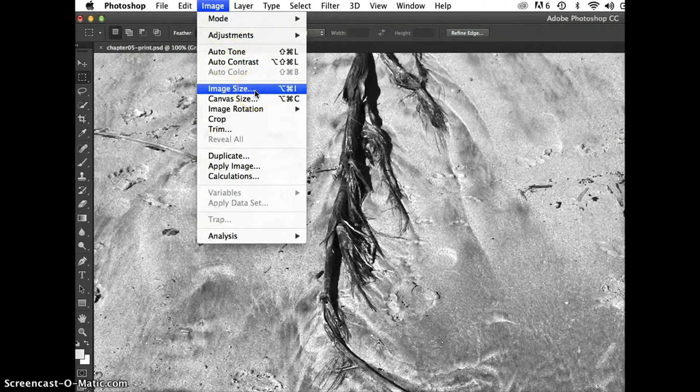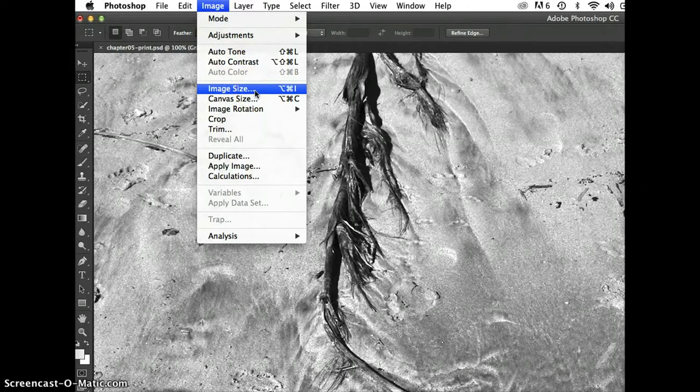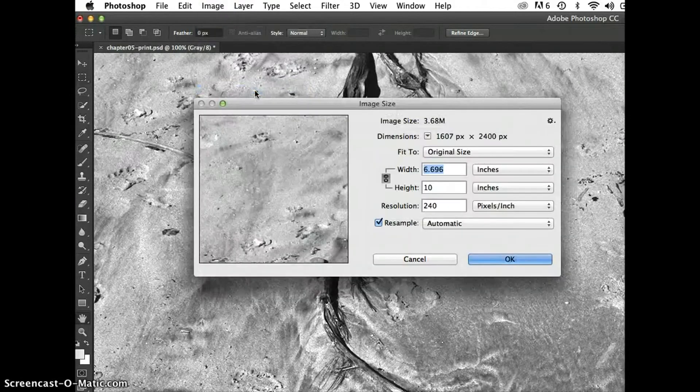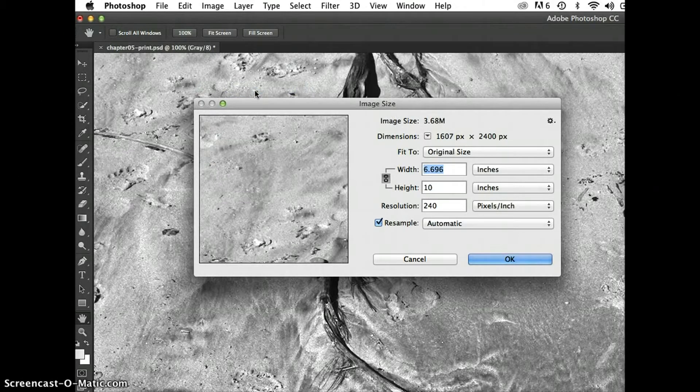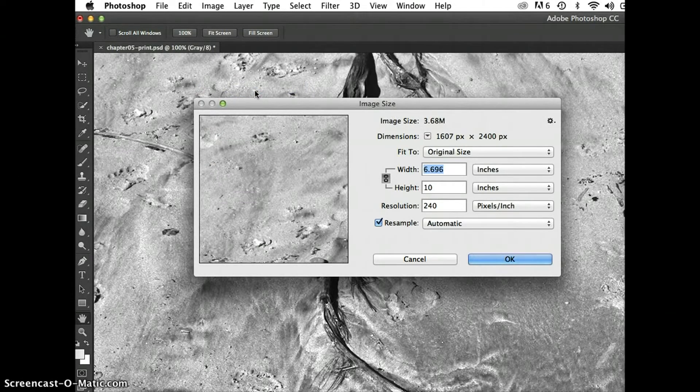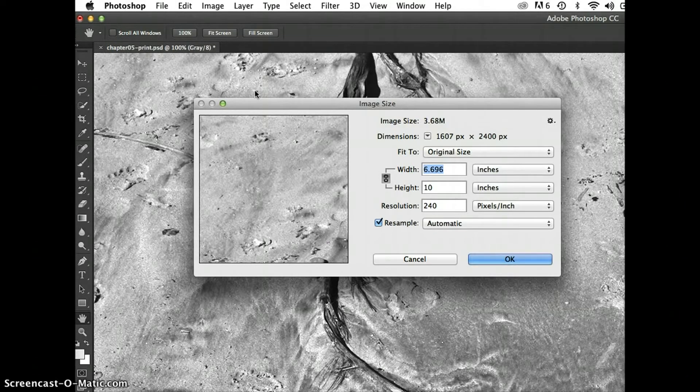That remains true so far in every version of Adobe Photoshop, including the Creative Cloud. However, the dialog box looks very different in Adobe Photoshop Creative Cloud than it looked in any of the previous versions of Photoshop.